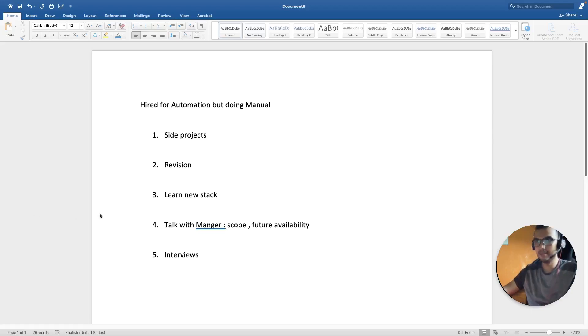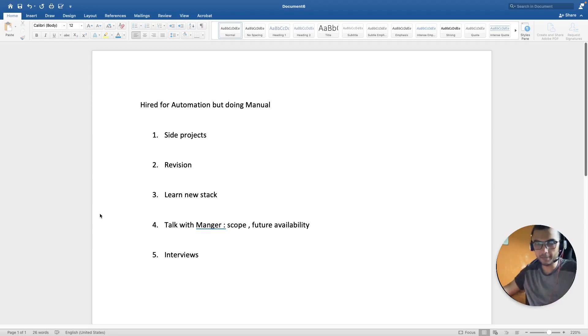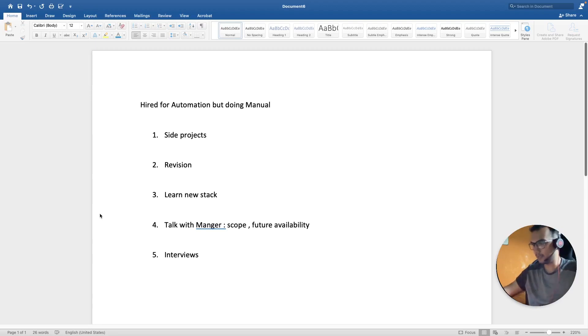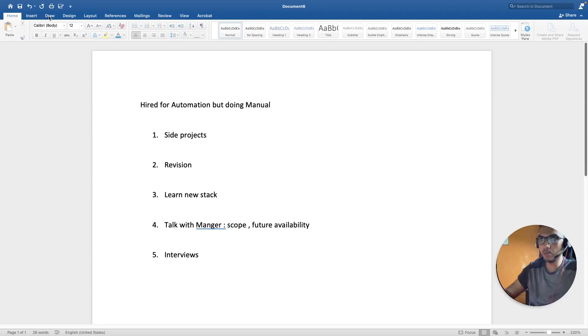Hello everyone, hope you all are doing good. In today's video we are going to discuss that if you are hired for automation and currently doing manual testing, so how and what to do.